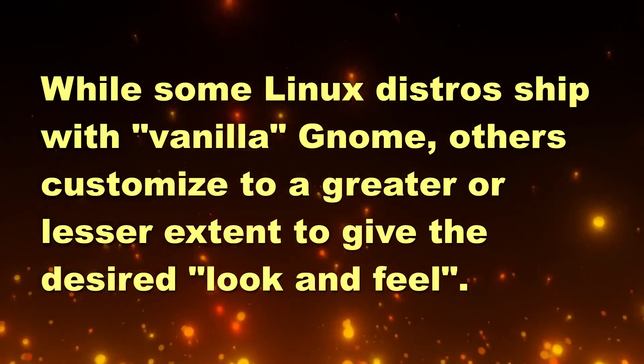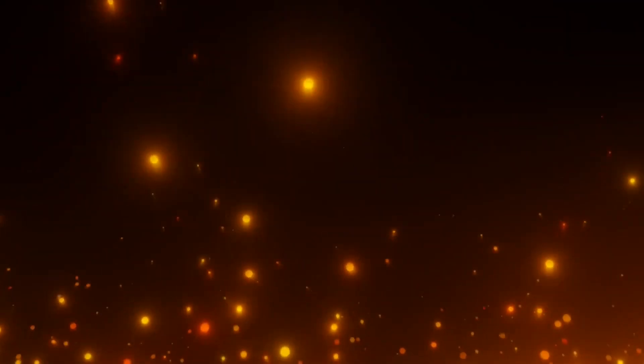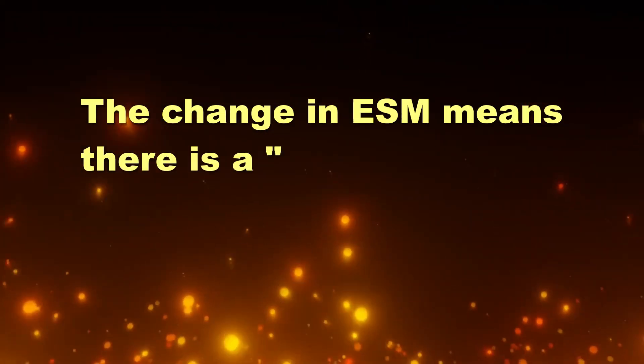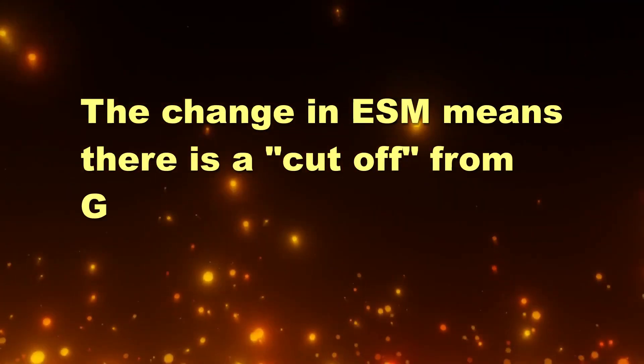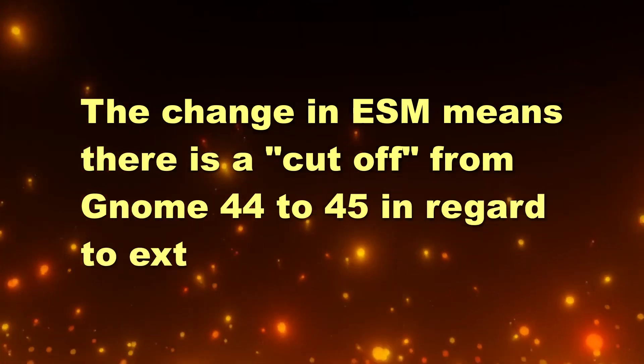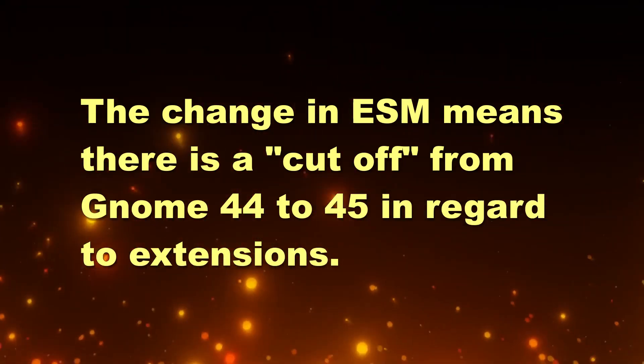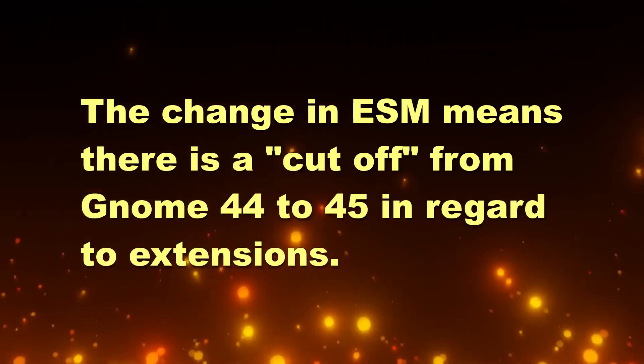The blog post itself has a lot of technical information, most of which I don't really understand. But the gist of it is that GNOME 45 switches to a new ECMAScript modules system, ESM for short.